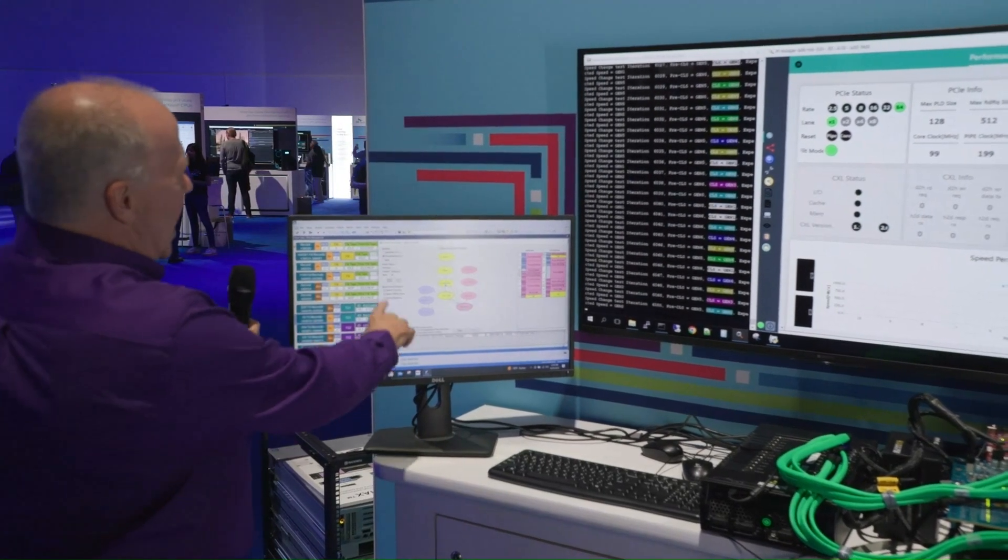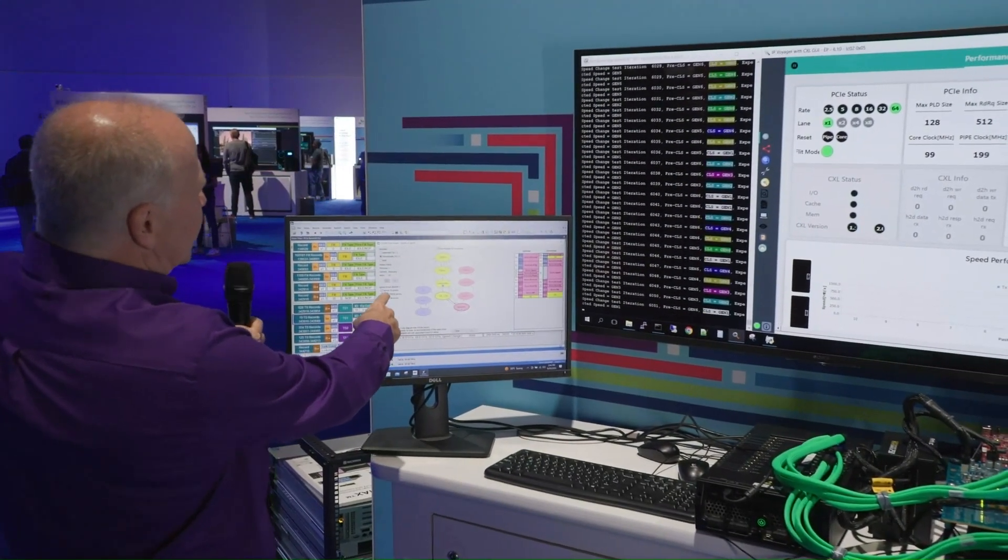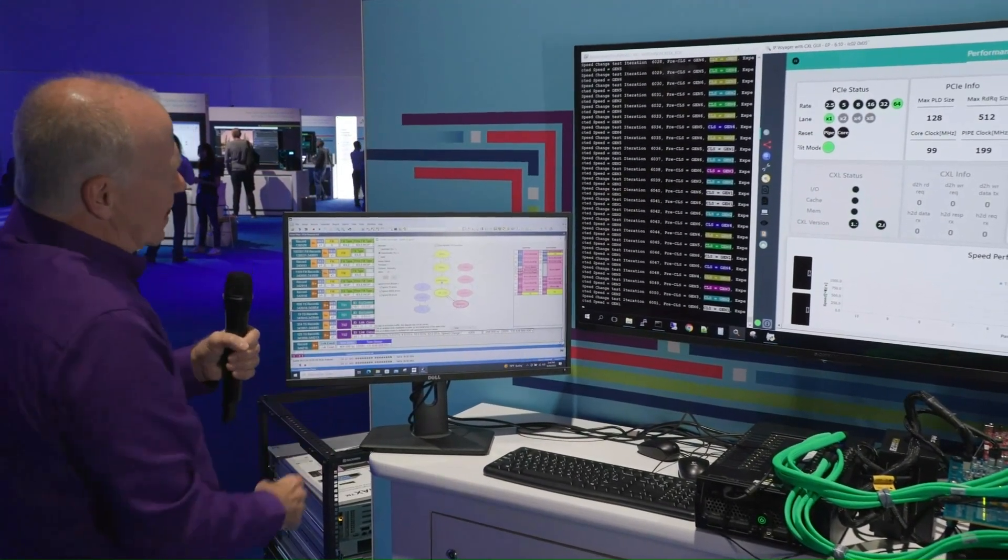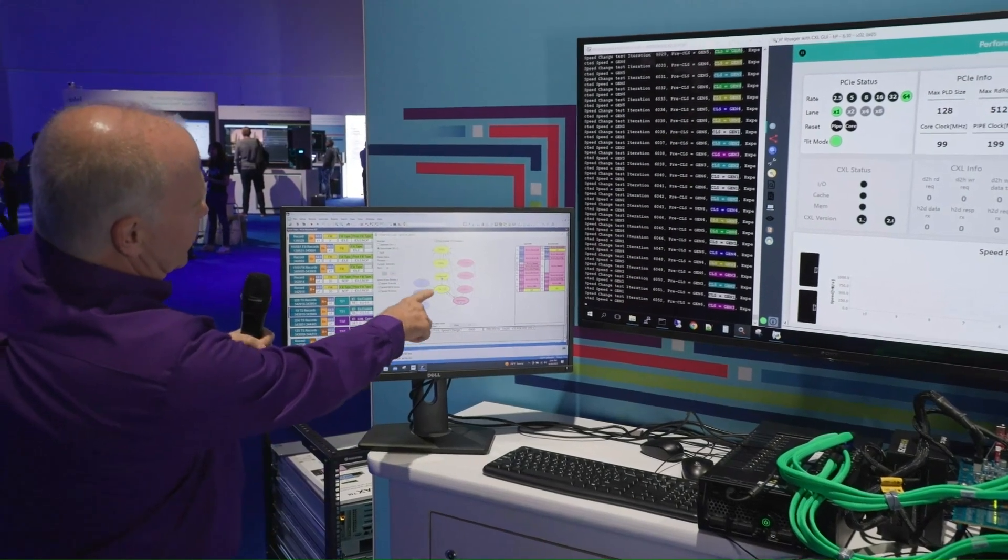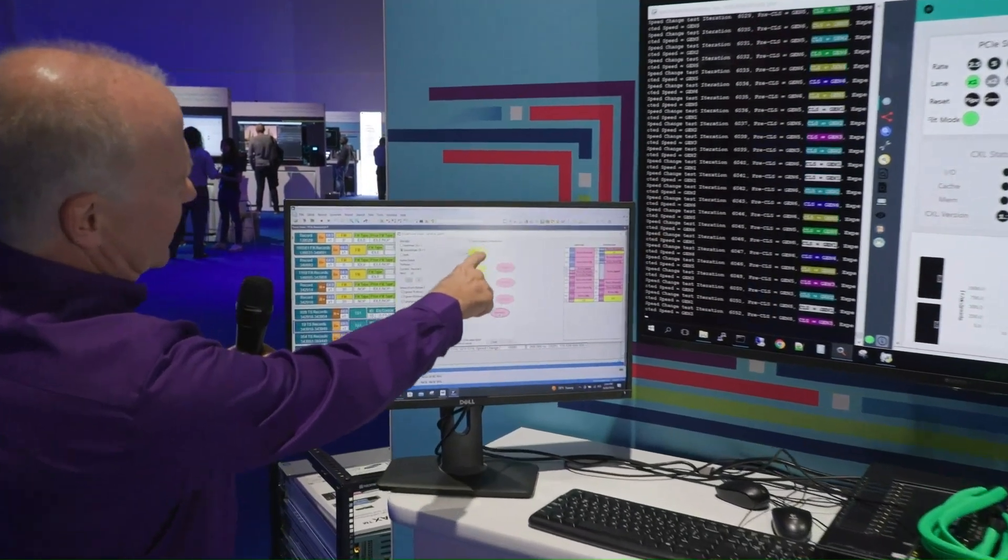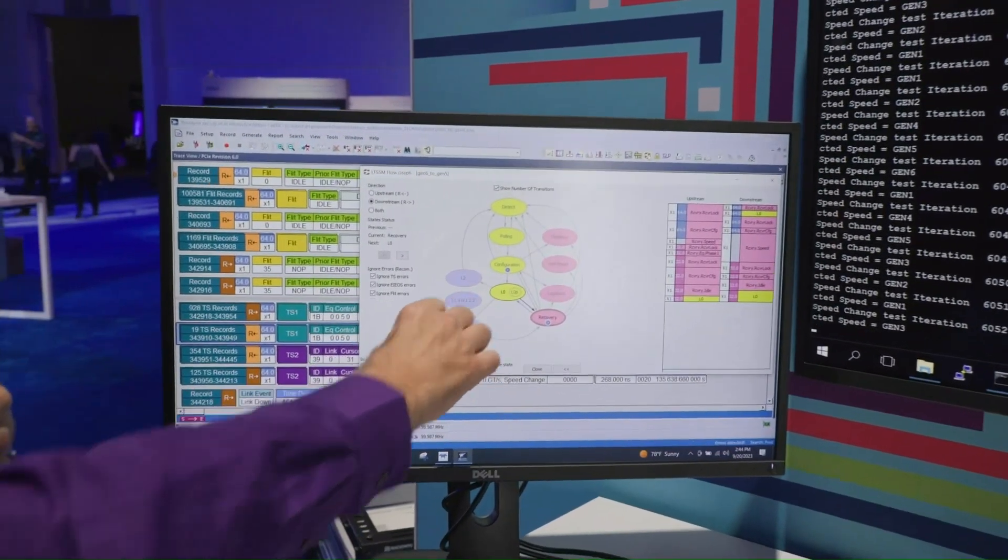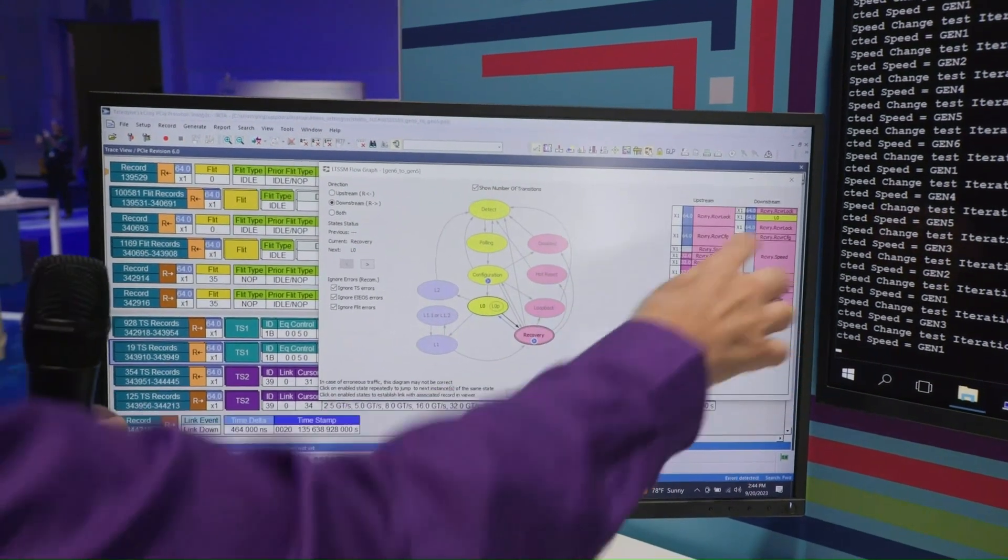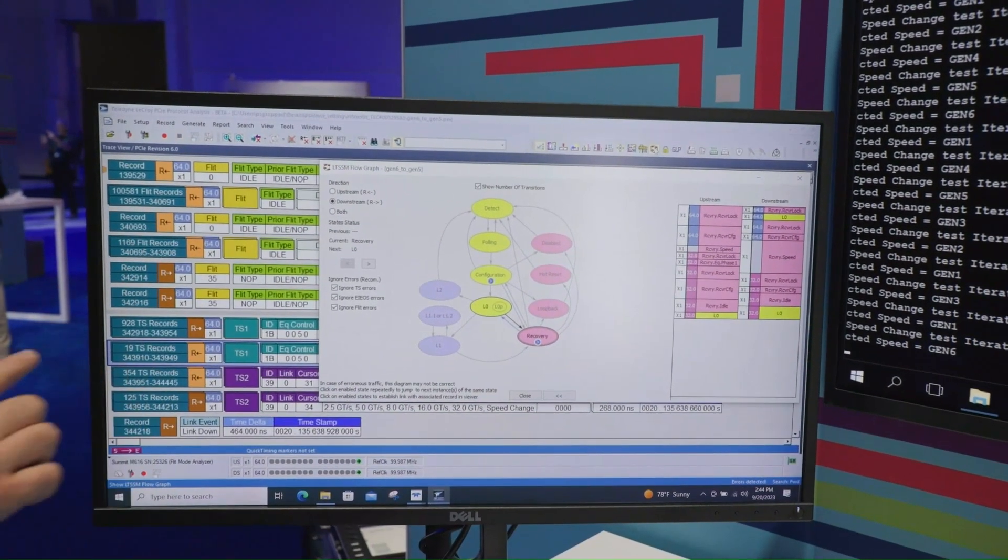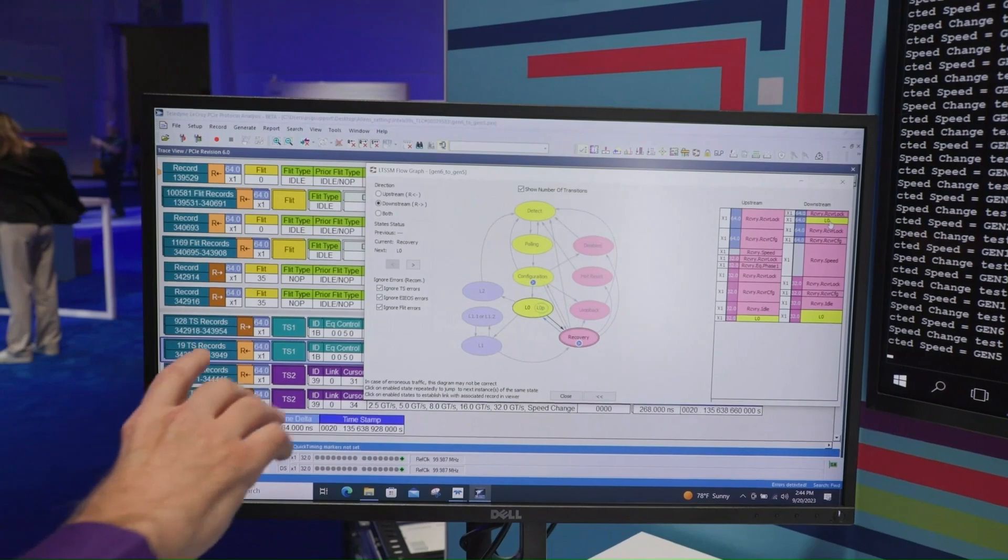And so all that's shown here, and then we've just popped up on the screen this LTSSM flow-through graph showing the different stages where we go from detect to polling, configuration L0, and if we wanted to, we could push down into any one of these and you can see all the details of each of the flits.